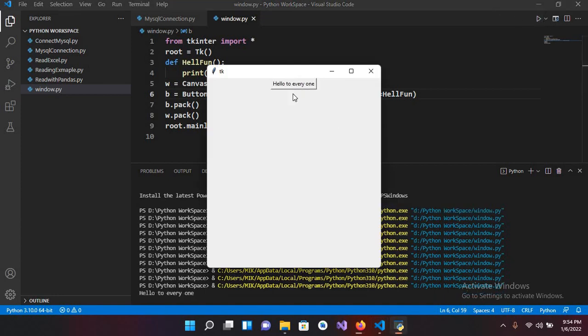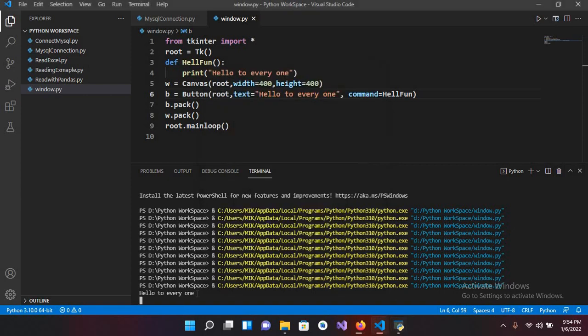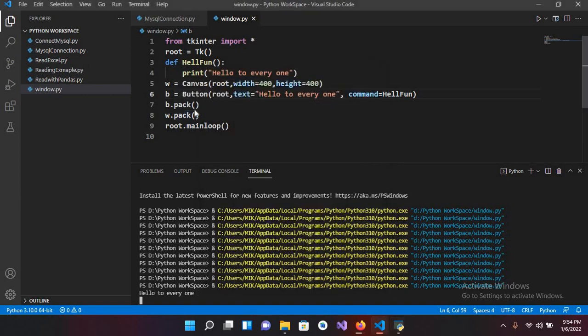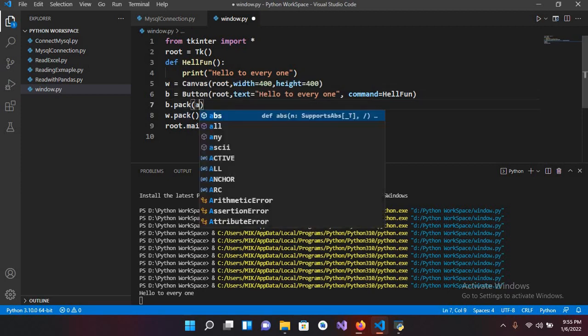Now you can see hello to everyone in this console. So now if I use here in the pack, side equals left.